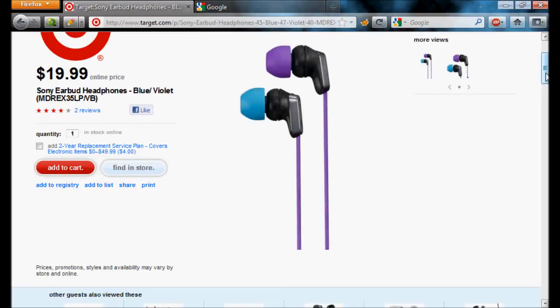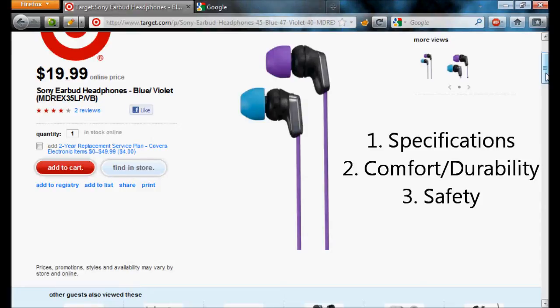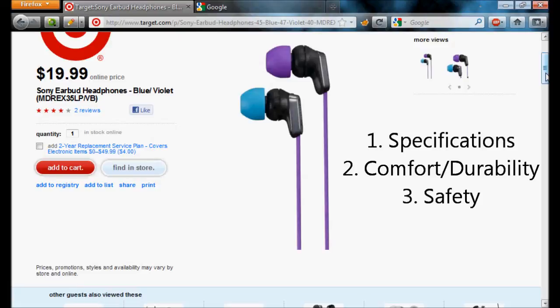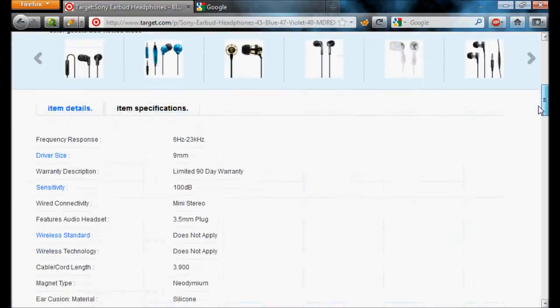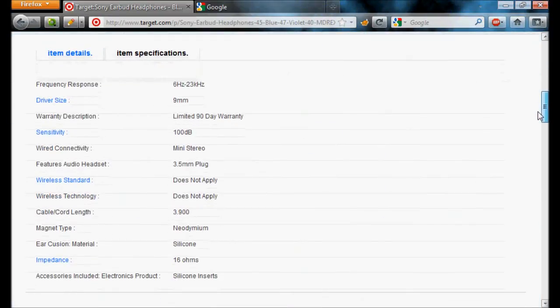Now, the three things that make these the best earplugs are they have the best specifications, they're comfortable and durable, and they're safe. So, first we'll take a look at the specifications that they have.